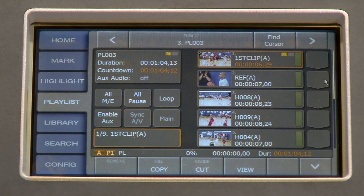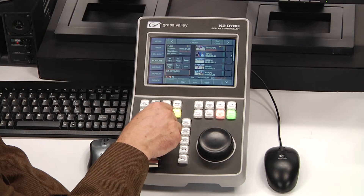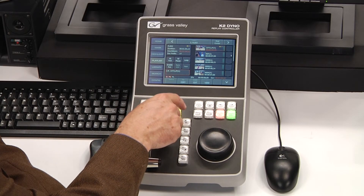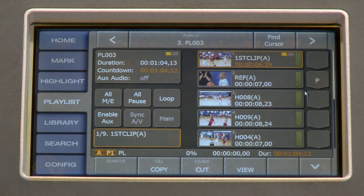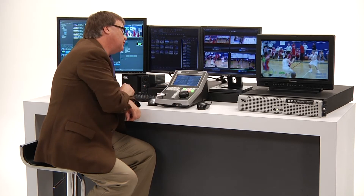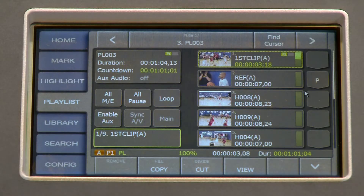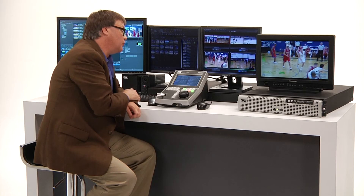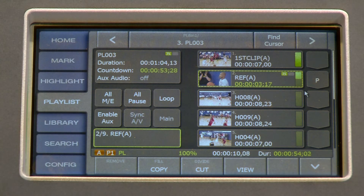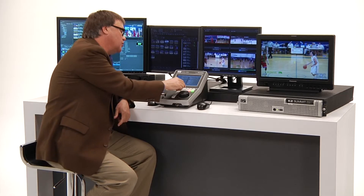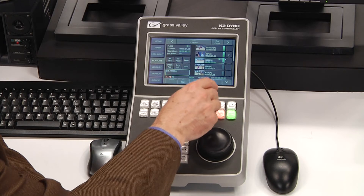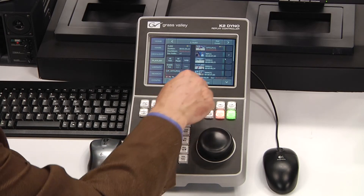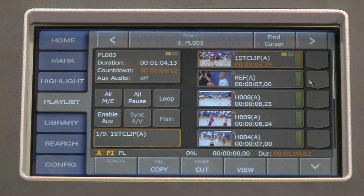I'm going to show you a couple of other features that add versatility. One is you can add a pause to a clip in the playlist by pressing the function button and then pressing the key next to the playlist clip — and you'll notice it puts a pause in there. When I play the clip it comes down to the bottom of the first clip, goes on to the second, counts down, and when it reaches the end it pauses. Then when you want to continue, you press the play button to go on to the next clip.